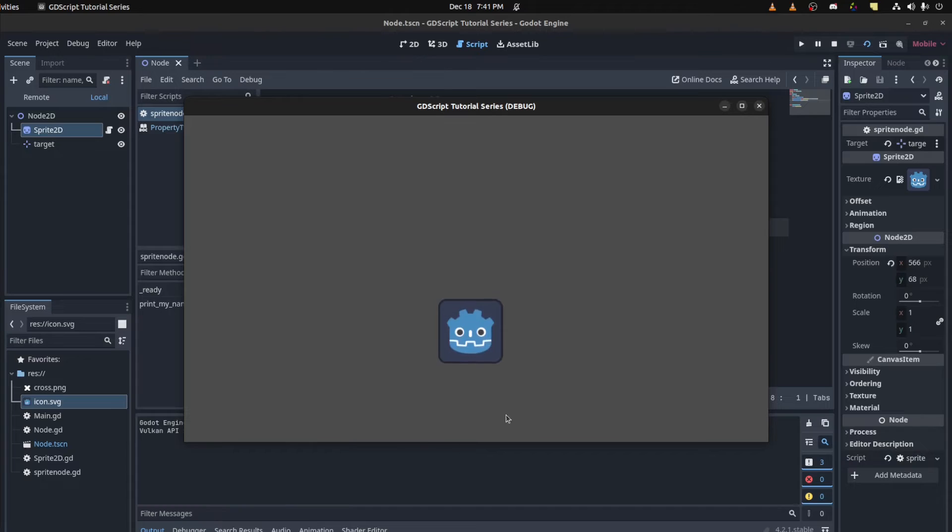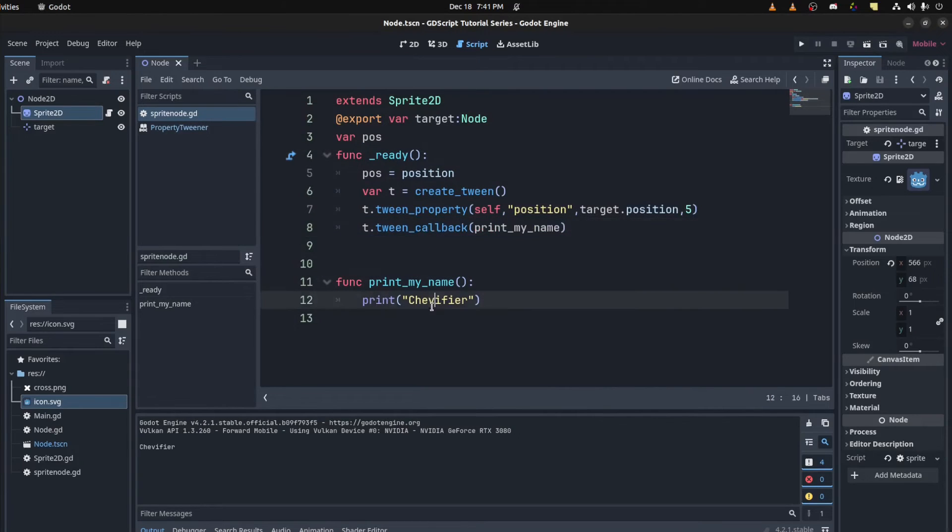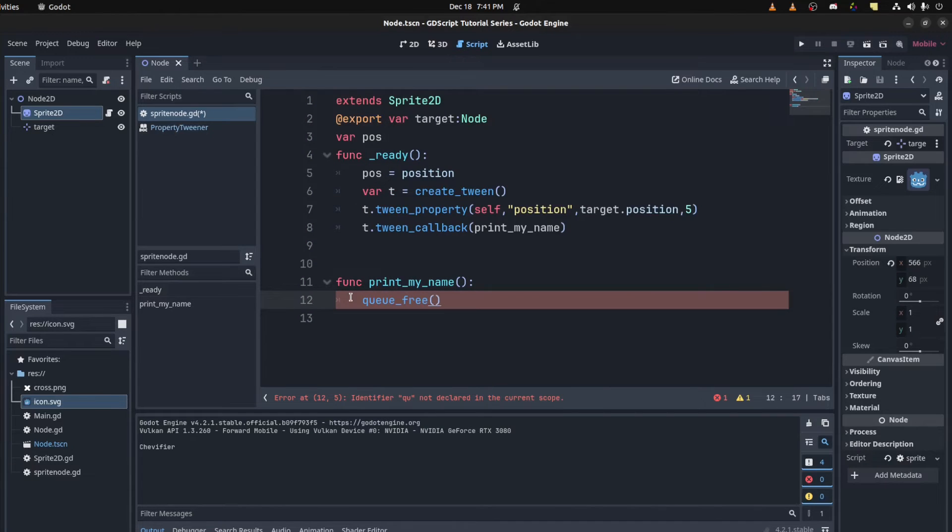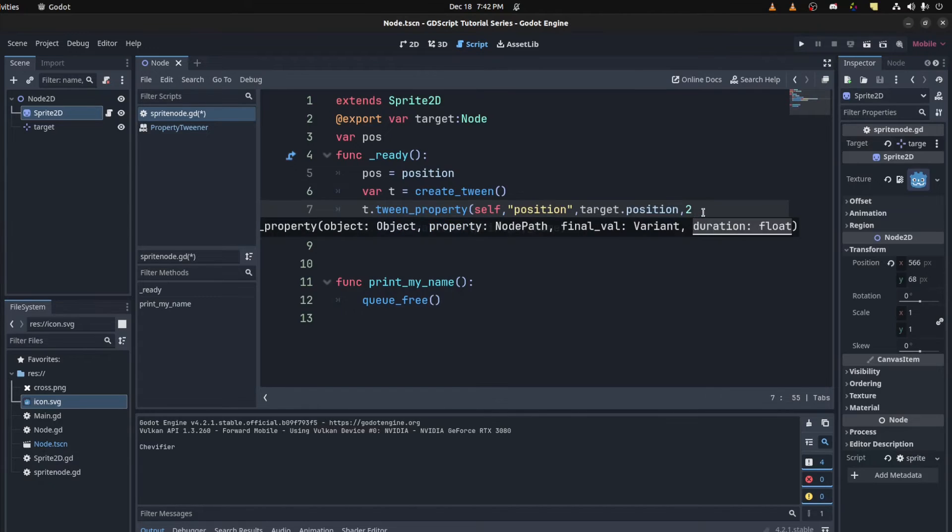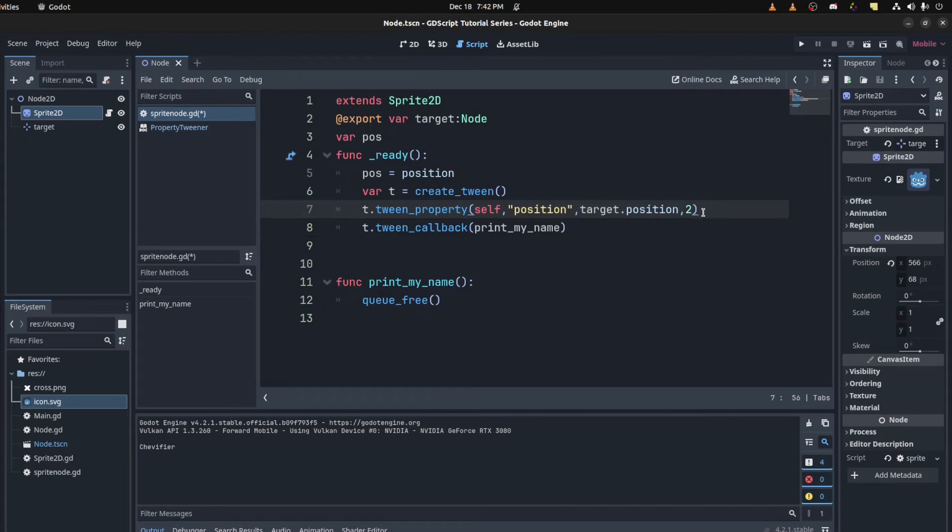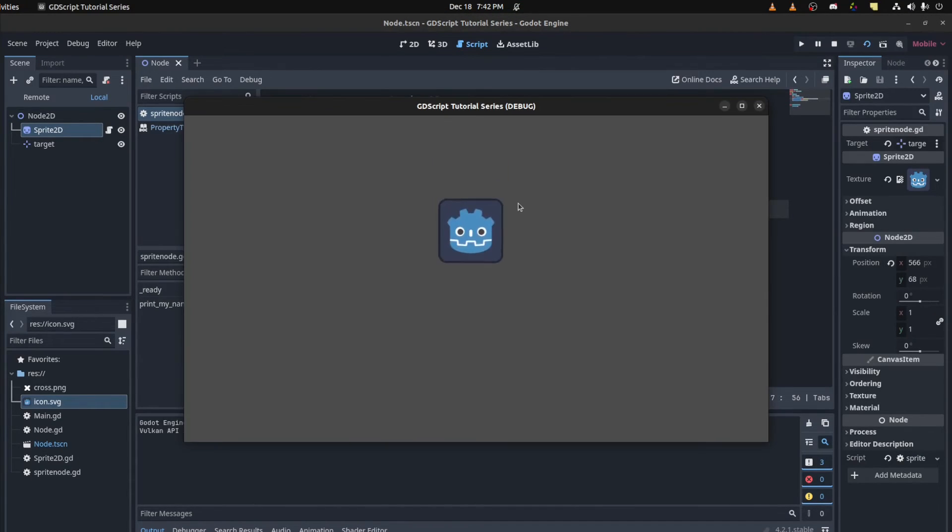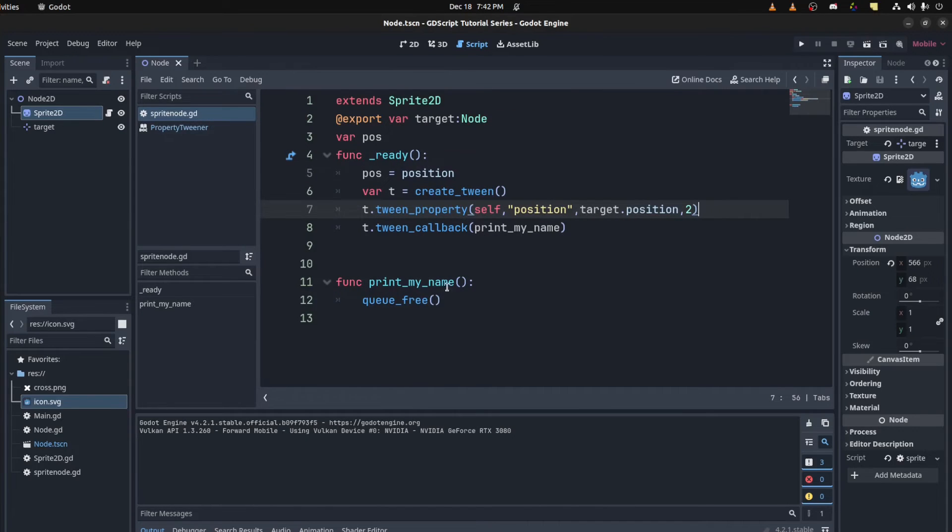That's a bit slow. There you go. As soon as it reaches the end, it calls function. We could also use this to query free maybe. Let's set this to a shorter time. Add four seconds. Run it. It deletes itself after it reaches. Useful.